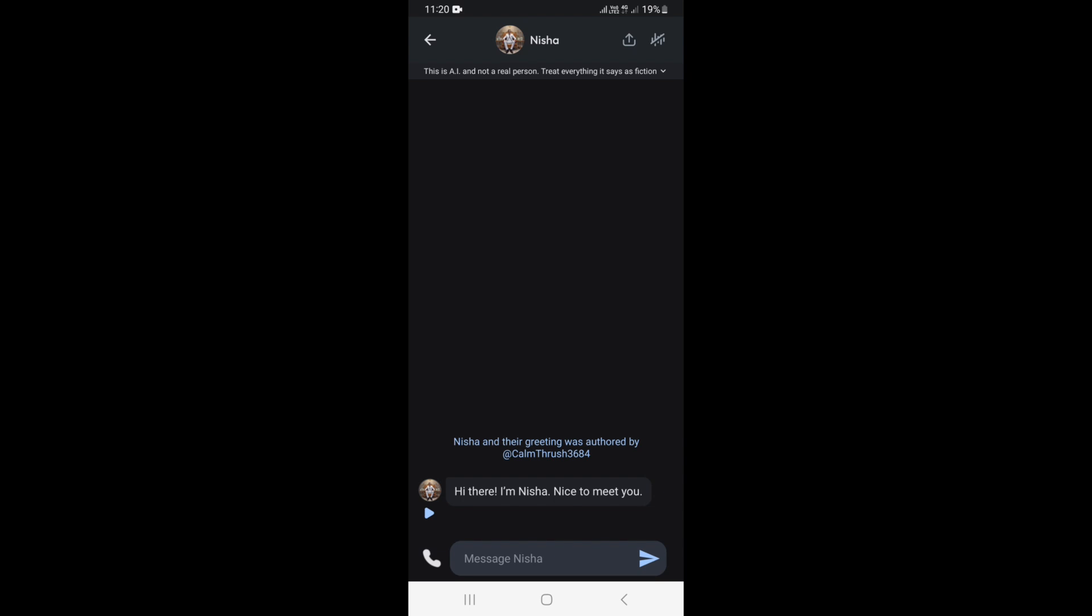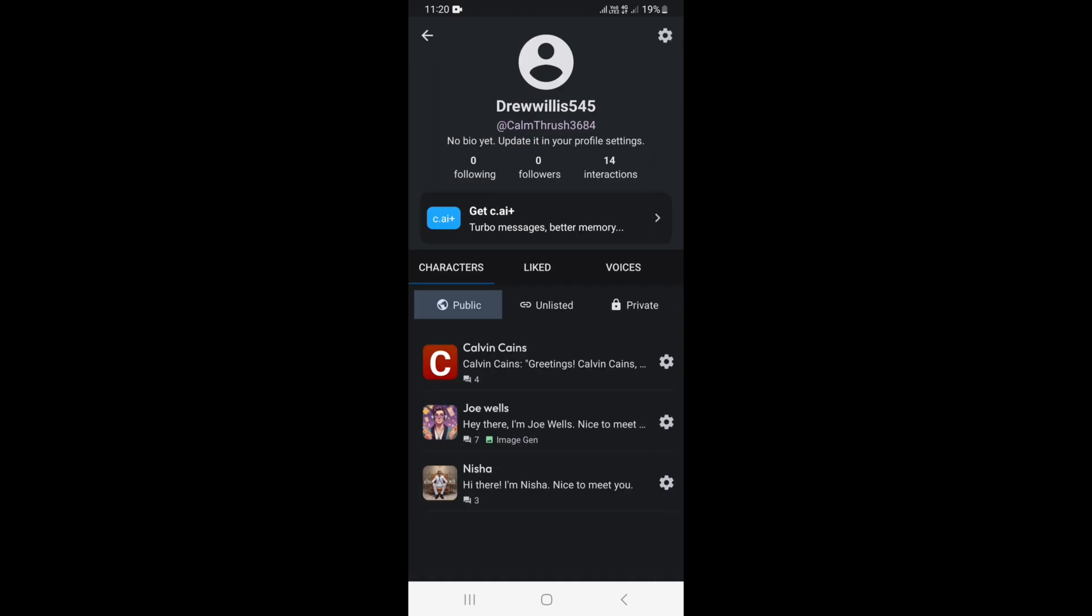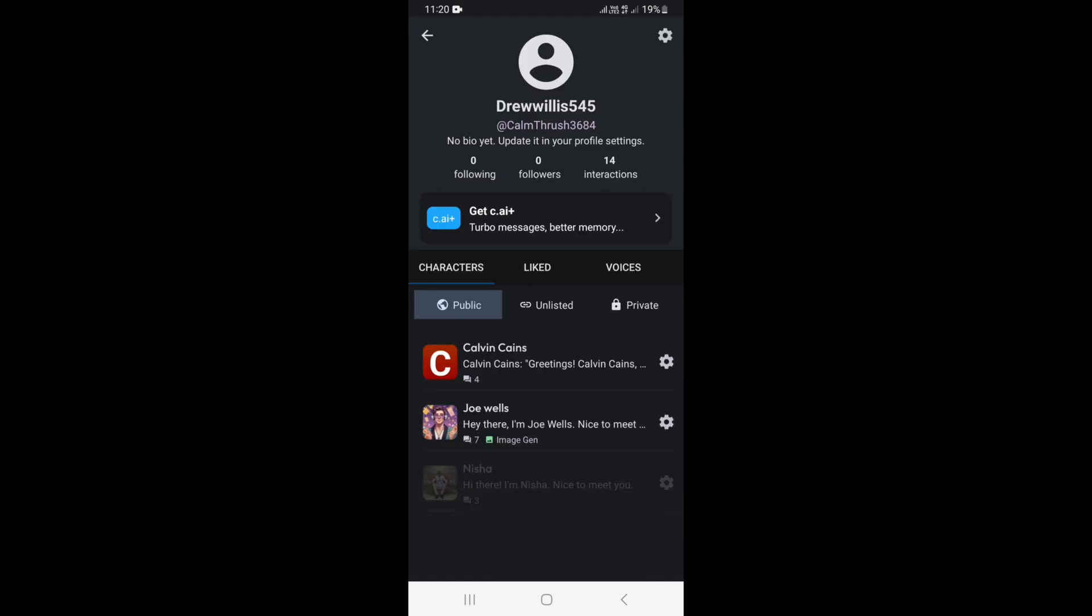So to actually see it, all you just need to do is to come back out of the chat. And at the top right here, you're going to see this profile icon. Just go ahead and click on it, and once you click on the profile icon, it's going to take you right here.